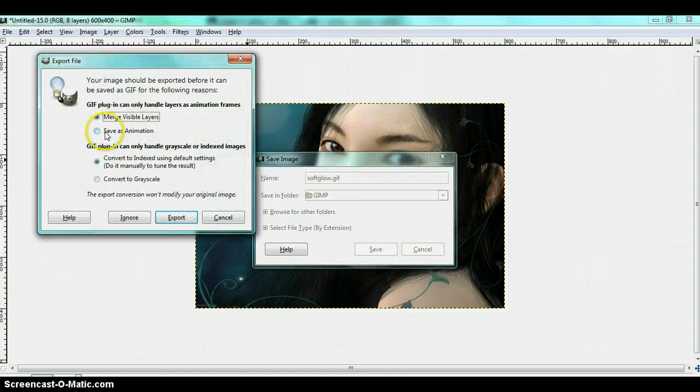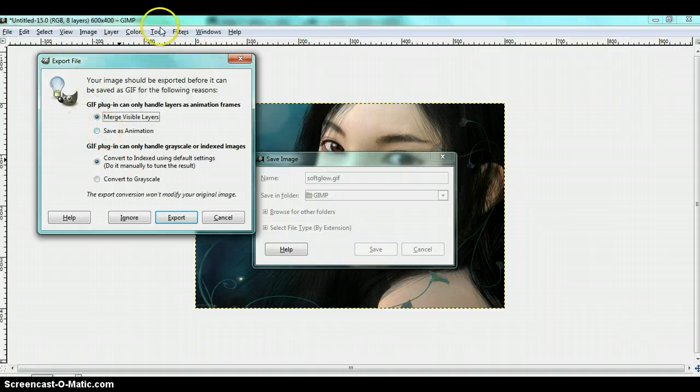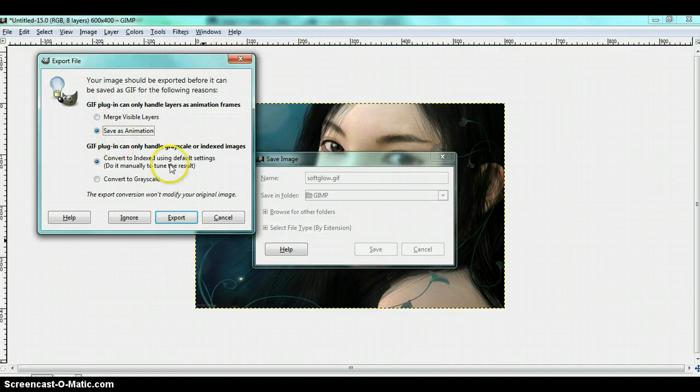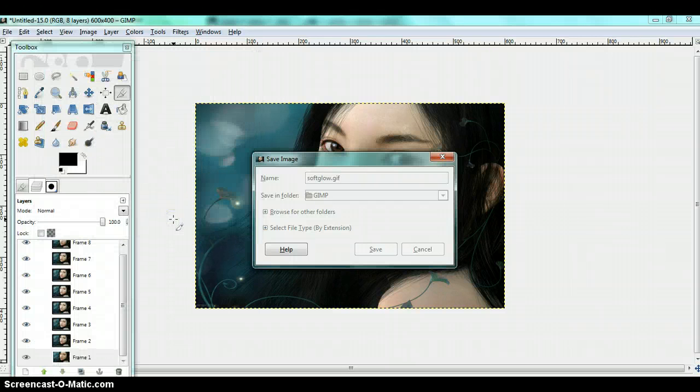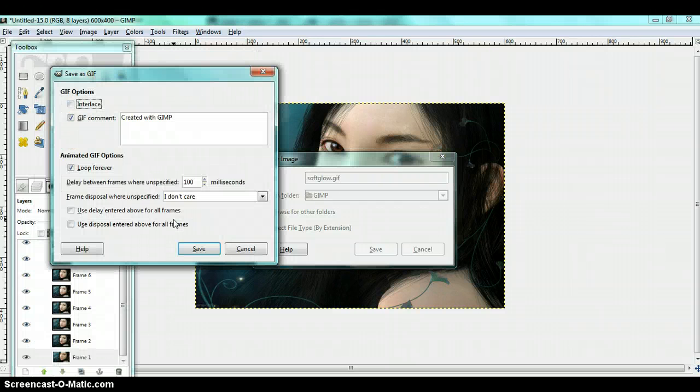Also remember to, when this pops out, the export file, click save as animation. Then export. Yes. Save.